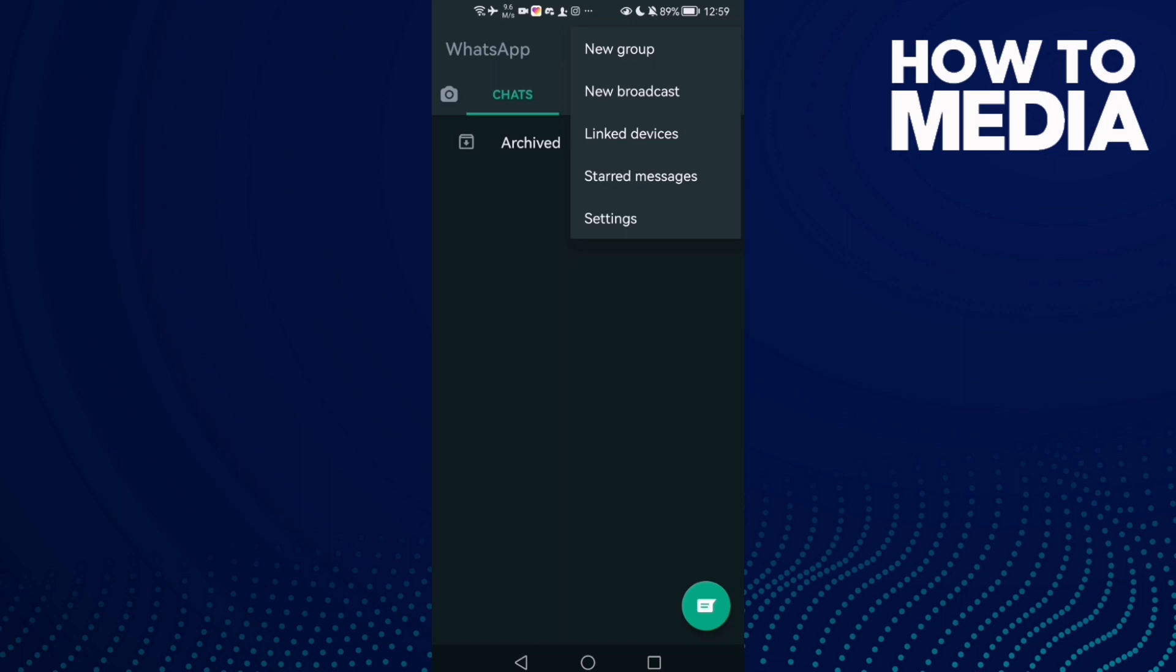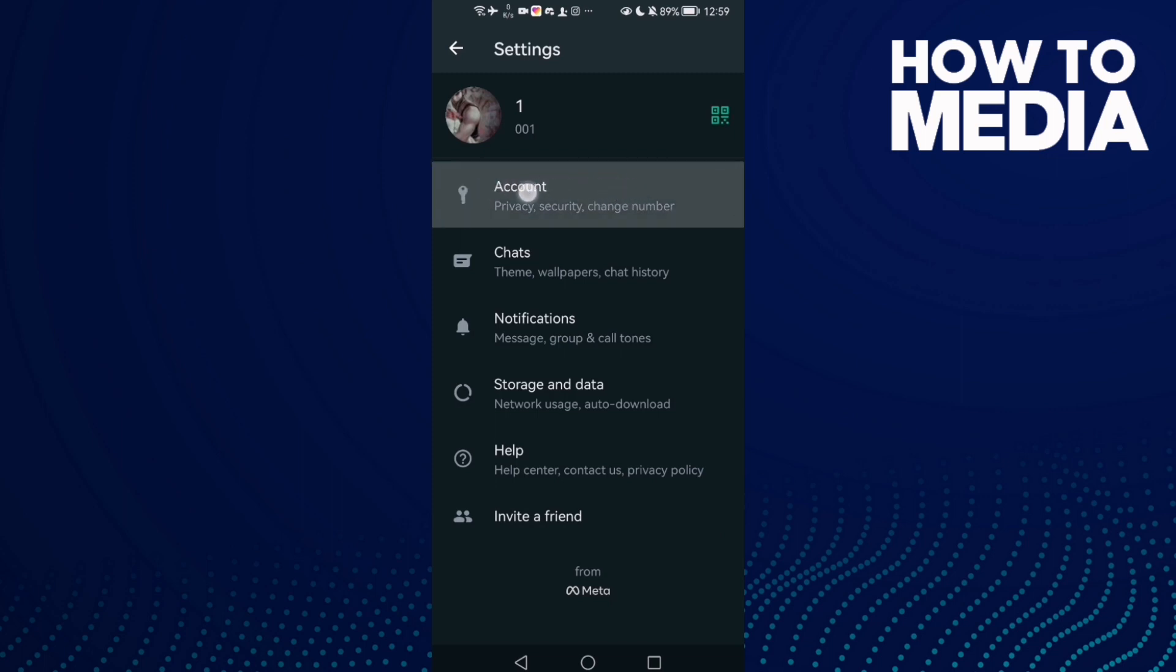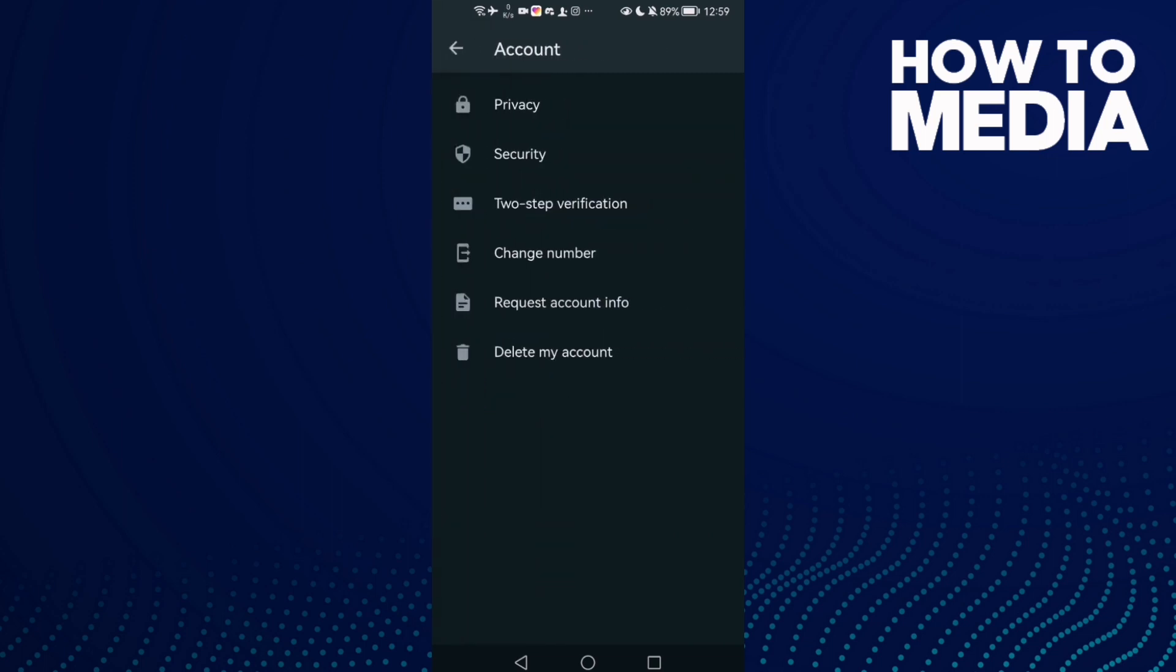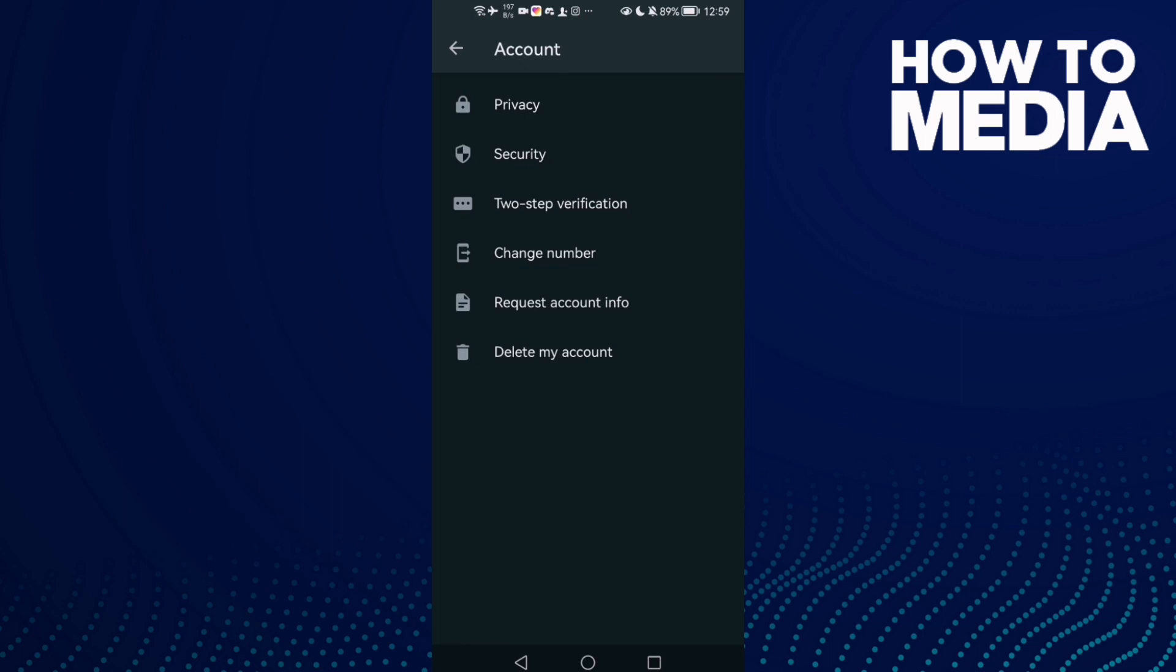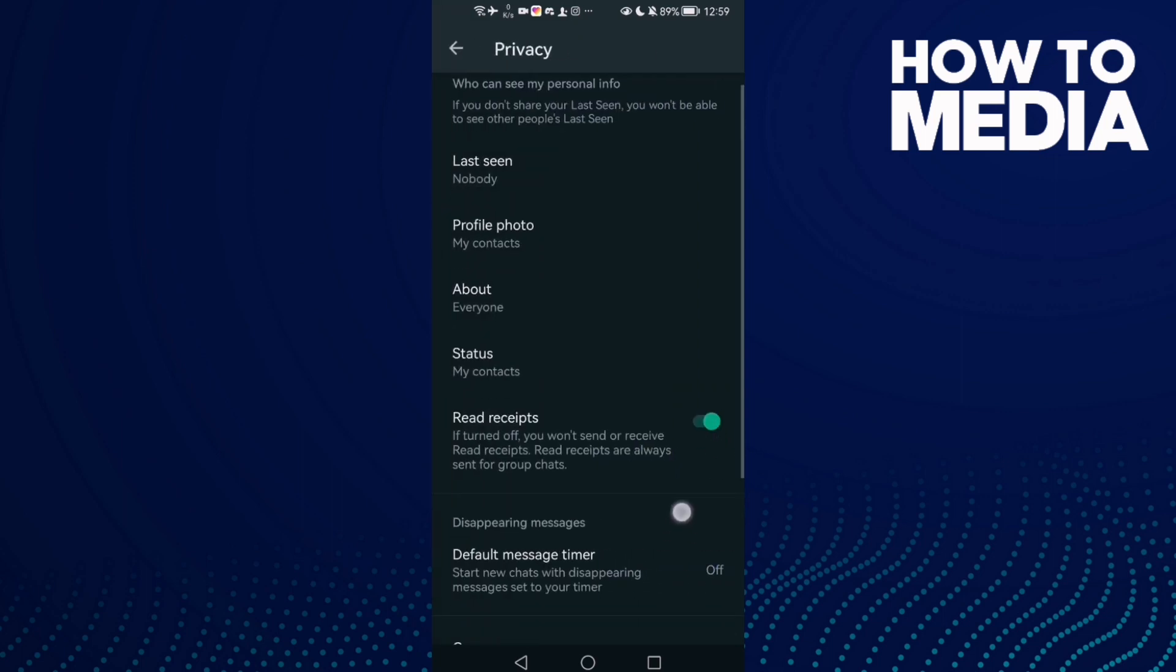Click on it and then just click Settings, and here you will find Account. Click on it, and after you click on it, here you will find Privacy, and then just scroll down.